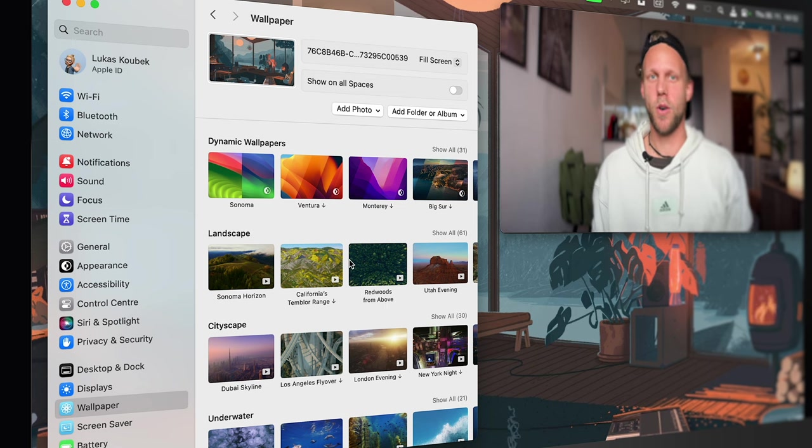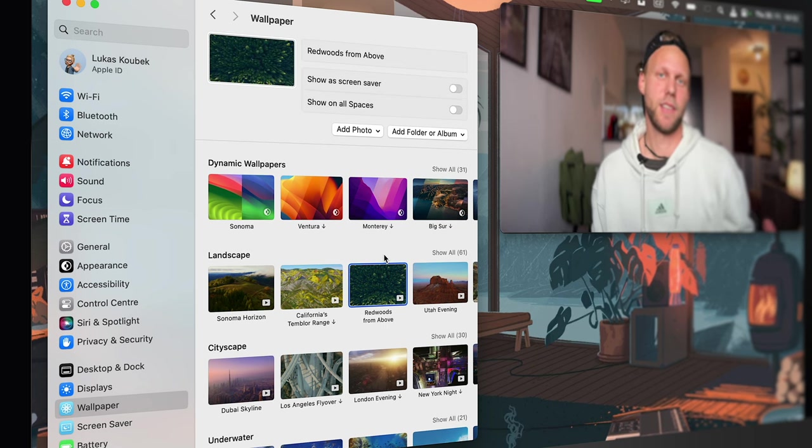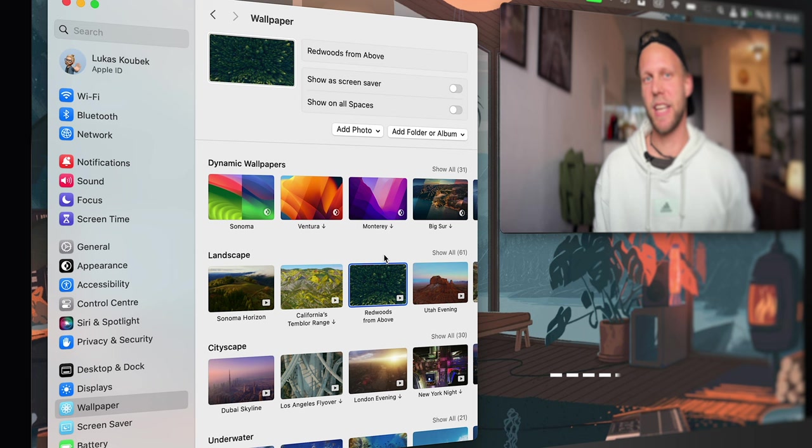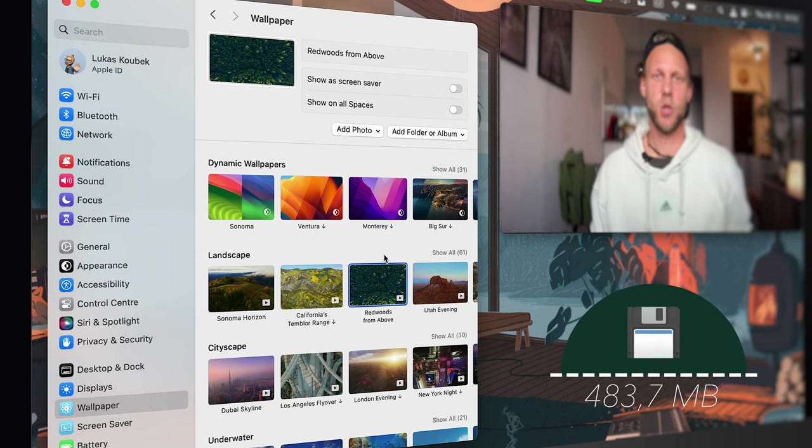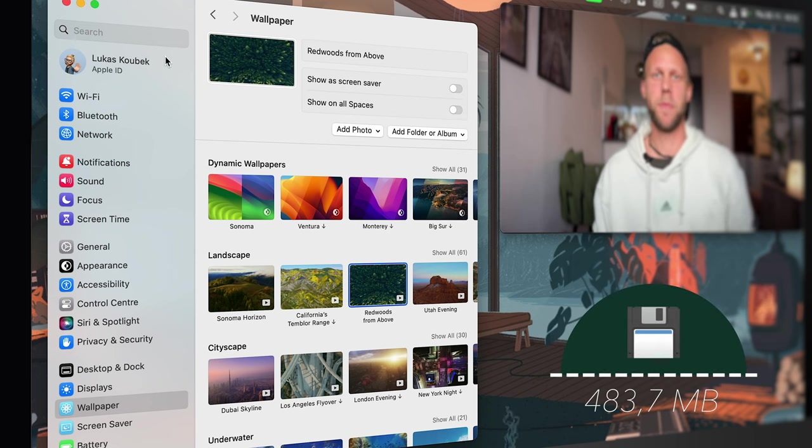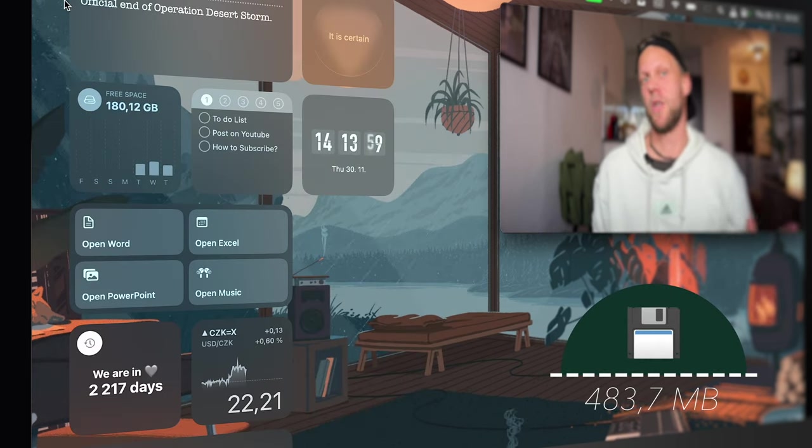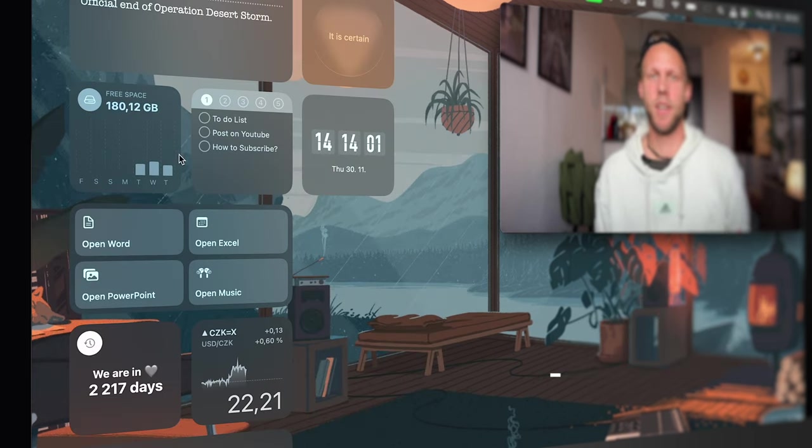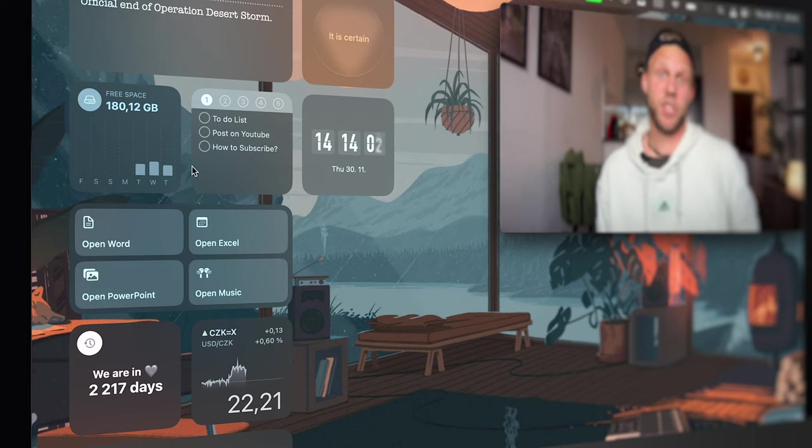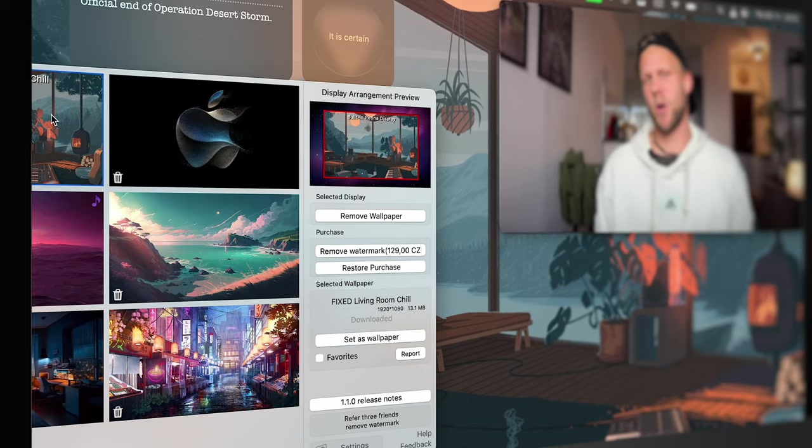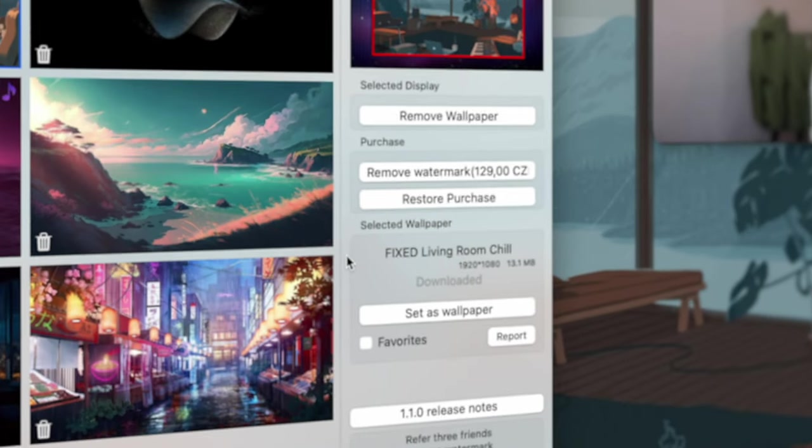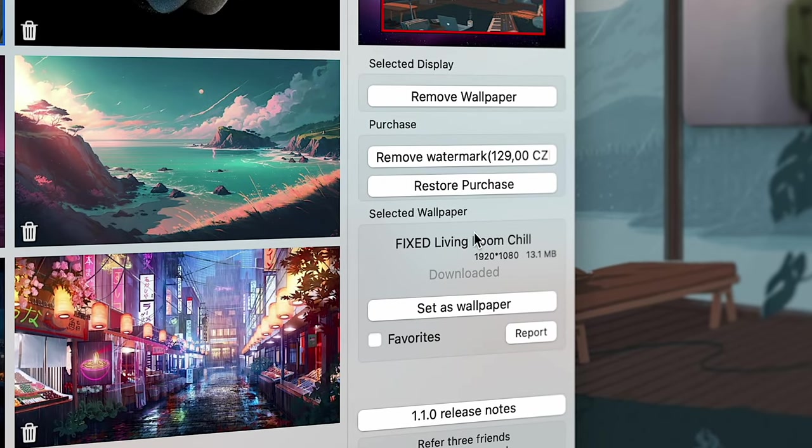So only this one is Redwood Forest. It's around half a gigabyte, so if I have to download many of them it will eat up a lot of my storage. I'm happy to exchange that for this cozy animated background which has around 30 megabytes.